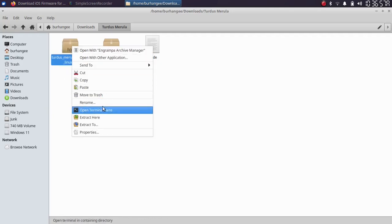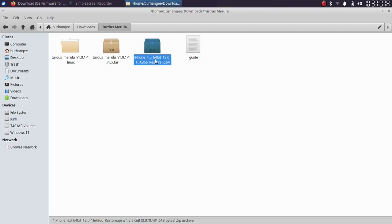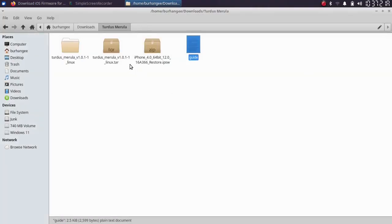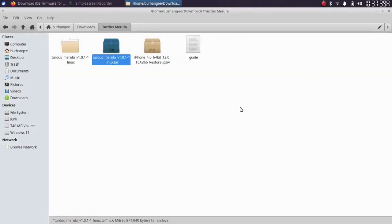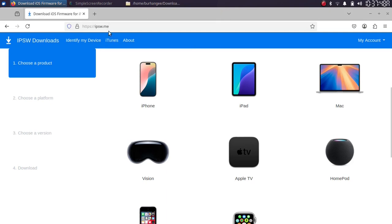Simply right-click and extract here, and you will get the folder. Secondly, you will need an IPSW for the version you want to downgrade to. You can get these files from the link in the description or in the pinned comment — it will also include a written guide and the Turdus Marula Linux version. To get the IPSW, head to the ipsw.me website, which is completely free.